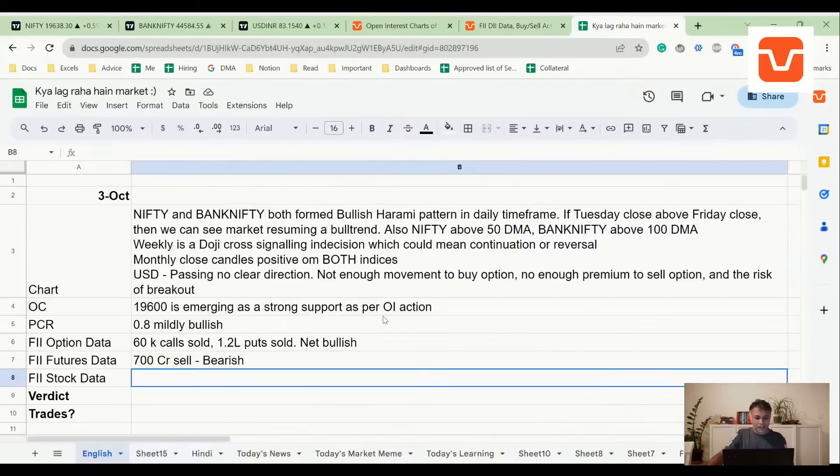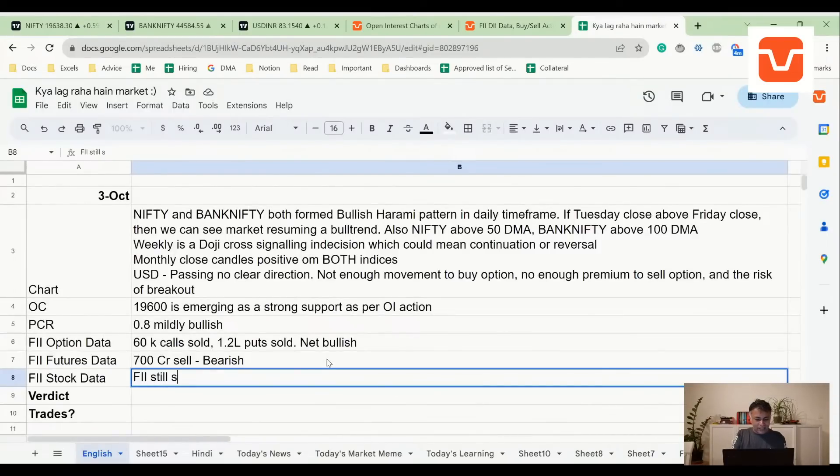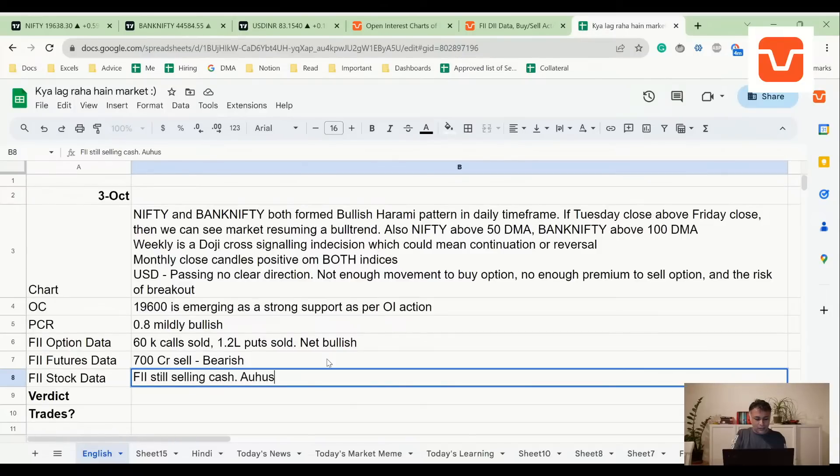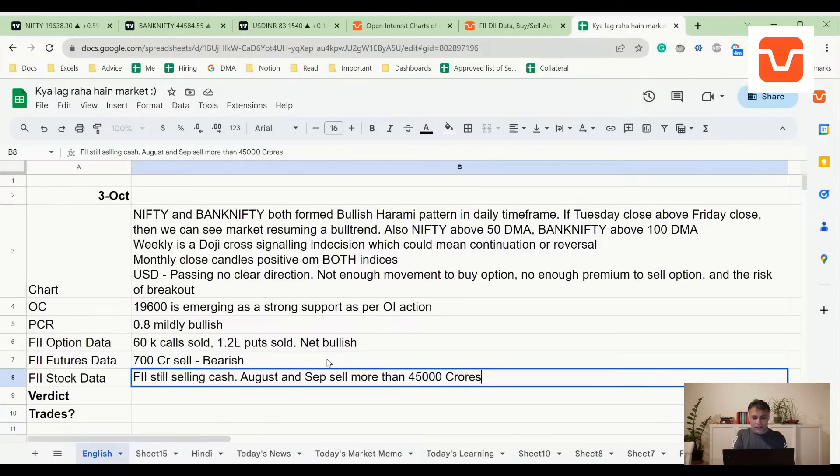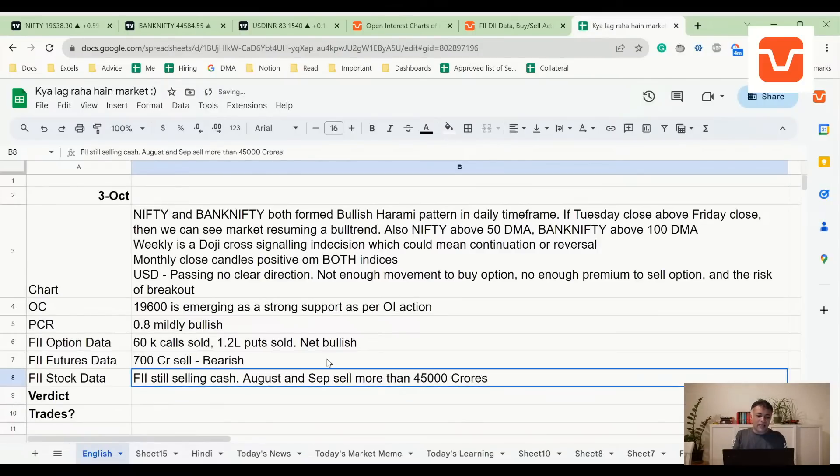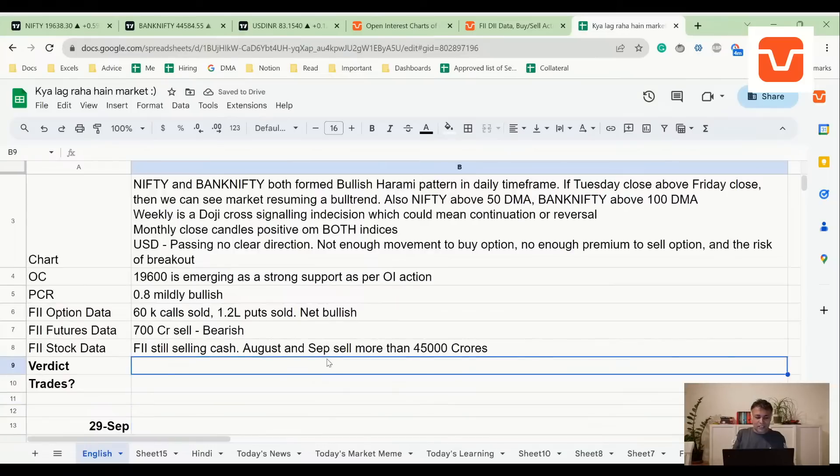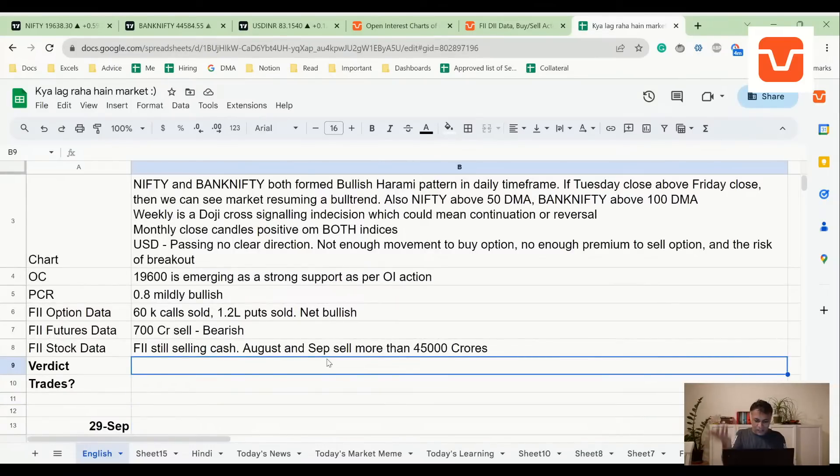DII bought 45,000 crores, which is the reverse of FII. That's mostly mutual fund inflows, which is us, and we are never right. Retail generally loses cash - very well-known fact. So this is kind of scaring me. FII still selling cash. FII sold more than 45,000 crores in August and September. It means there is no structural bullishness. It's a little scary.